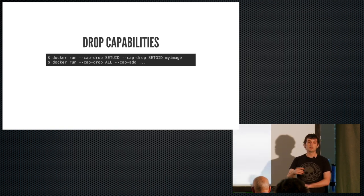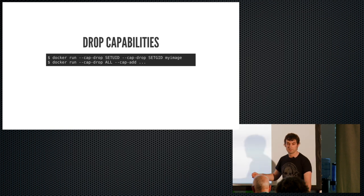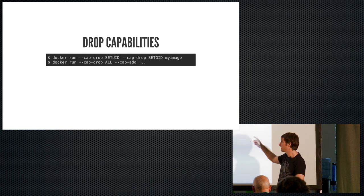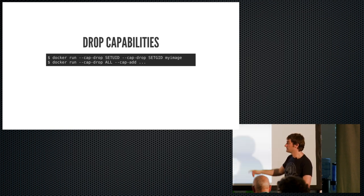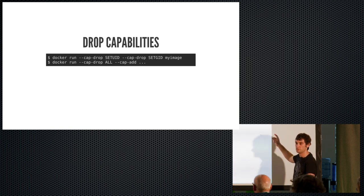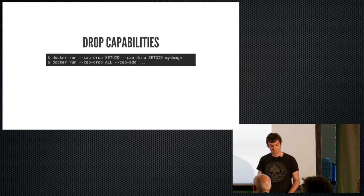Drop capabilities. So going back to the point about Linux capabilities, what you do is you pass a dash dash cap dash drop argument to drop a capability. So in this first line here, we're dropping the ability to set UID and GID flags on files. You can also drop all capabilities and just add back the ones you need. The issue with this, of course, is that how do you know which capabilities you need? And it's a bit of a black art. You end up just like testing it. So it is very useful, but it is a bit of extra work.